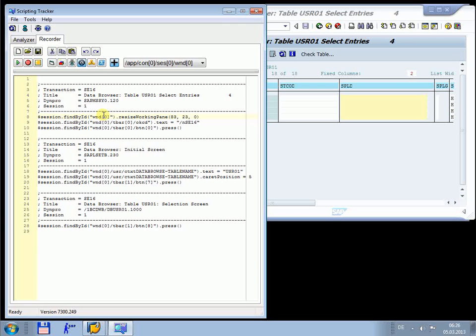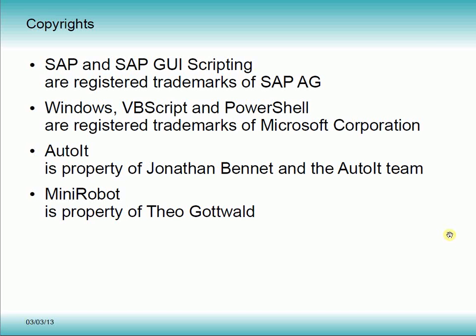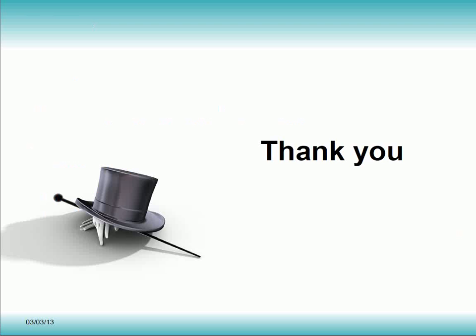Scripting Tracker's recorder component gives you the possibility to record and replay your SAP GUI activities with different scripting engines. It offers you new integration horizons and optimizes your development process with SAP GUI scripting. Thank you very much for your attention.